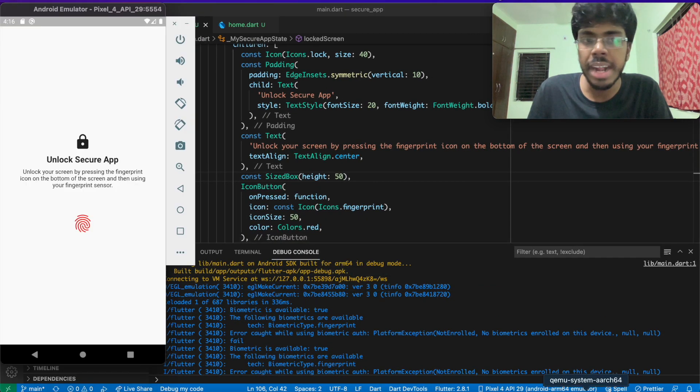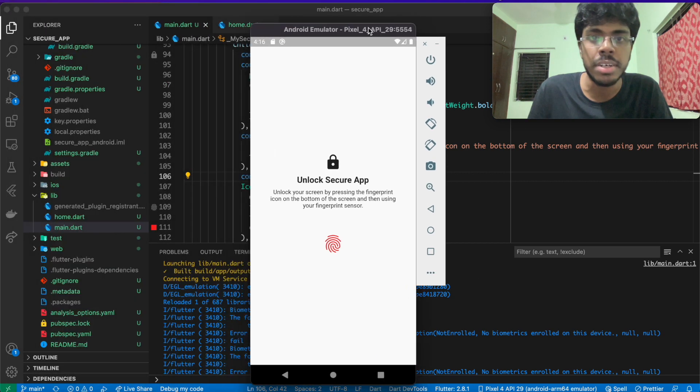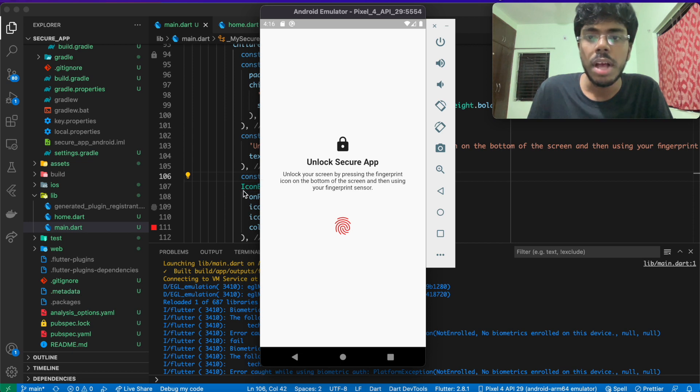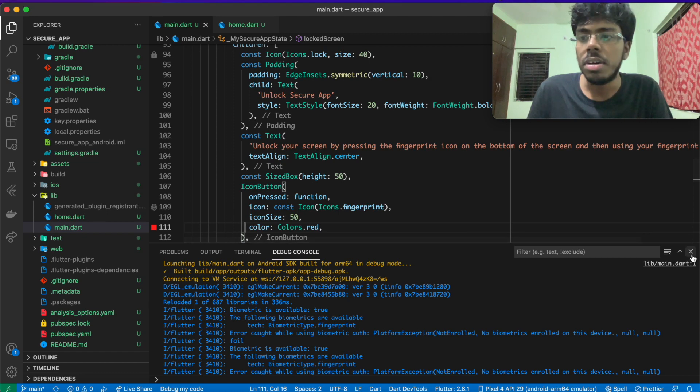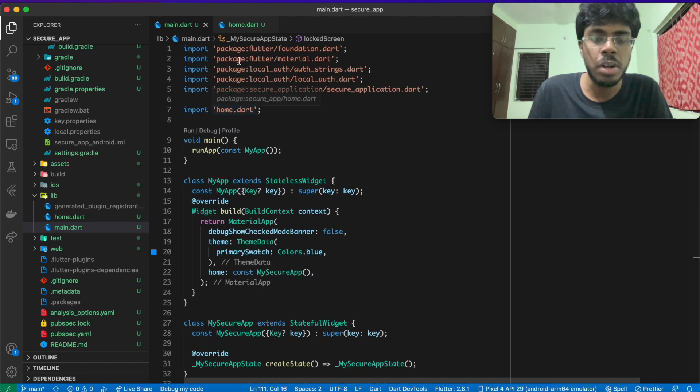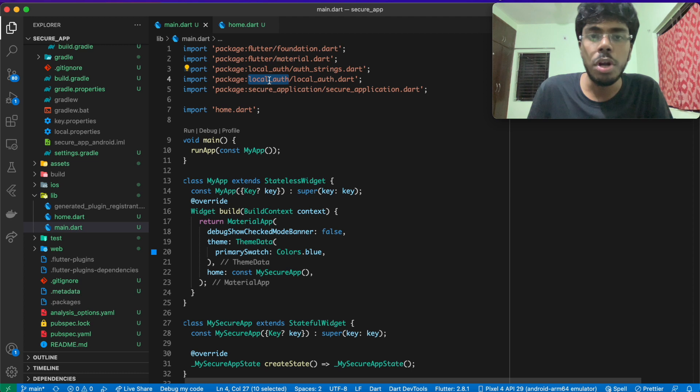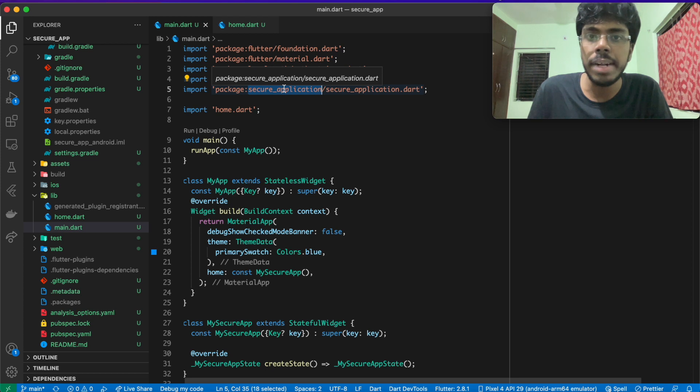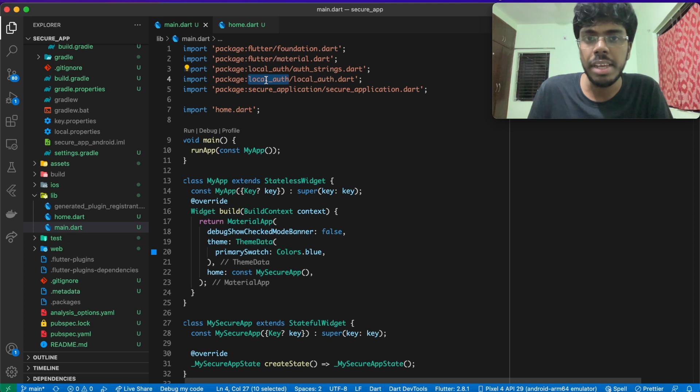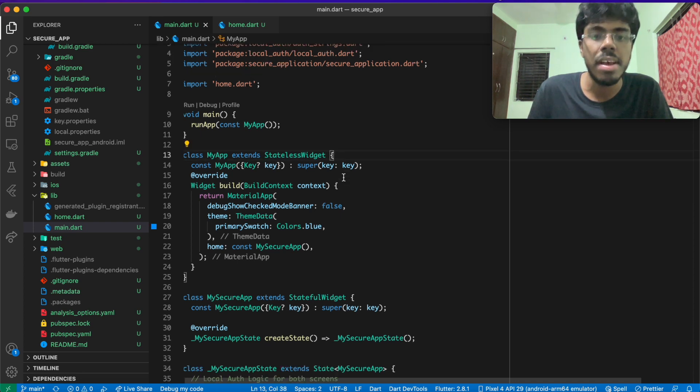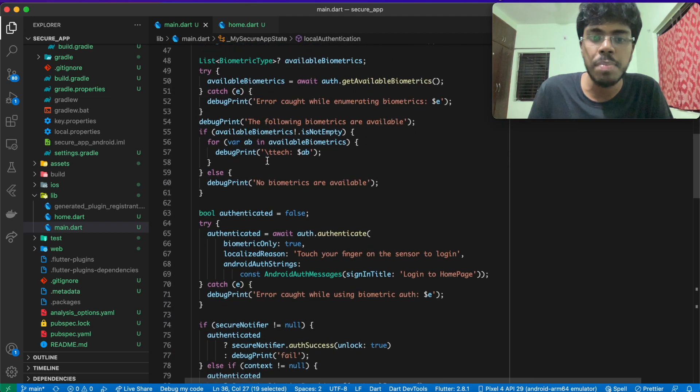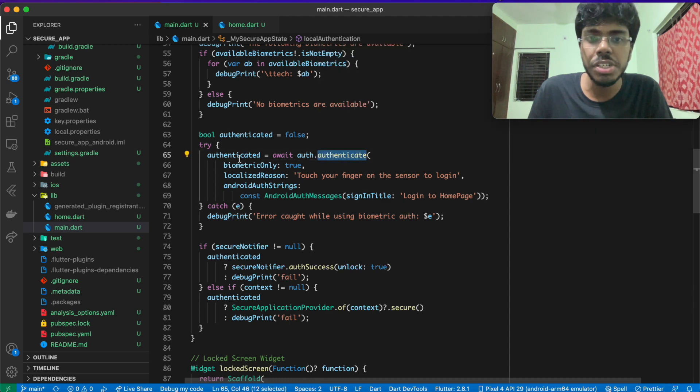I have slightly modified the application here that we had a look at earlier. But before we go into the app and have a look at the demo, I just quickly let you know what's happening in the code. We have two files here, the main.dart and the home.dart. Main.dart is going to use two plugins, local_auth and secure_application. Secure_application is actually going to implement the protection of background snapshots and local_auth is going to implement the biometric authentication of the device. Here we have a function by the name local_authentication that performs biometric authentication.